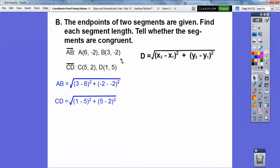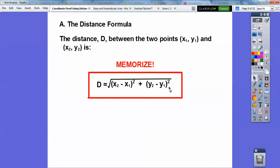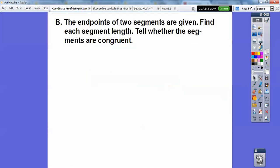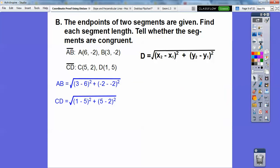Remember, ordered pairs are always in alphabetical order — x comes before y. If you have different ordered pairs like (a, b), alphabetical order; (h, k), h comes before k. So here we go with the distance formula: x₂ minus x₁ squared, plus y₂ minus y₁ squared, and then square root those.